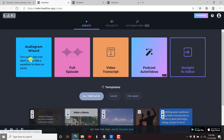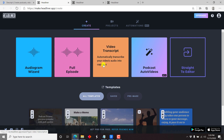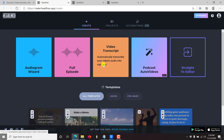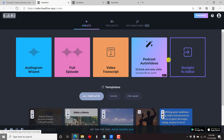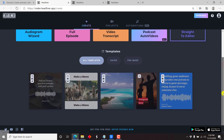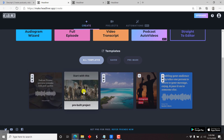The Audiogram Wizard allows you to turn audio clips into short videos with a waveform to share on social. You can also do full episodes up to two hours, and a video transcript can also be automatically transcribed. There's also a new feature coming up — podcast out of videos. You can go straight to the editor, and there are also templates available: saved templates that you'll build as you work, and pre-made templates.